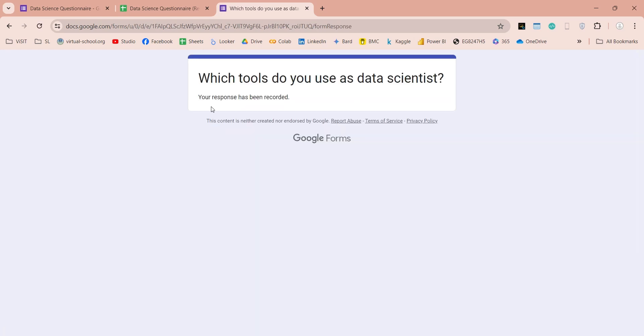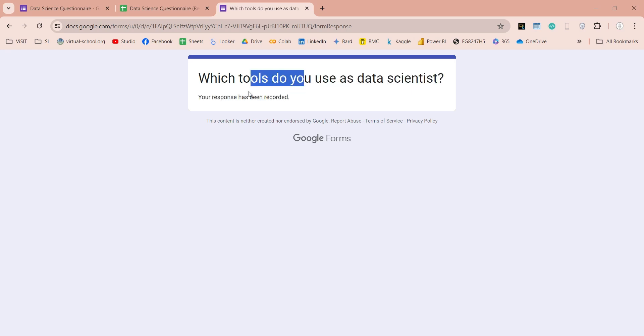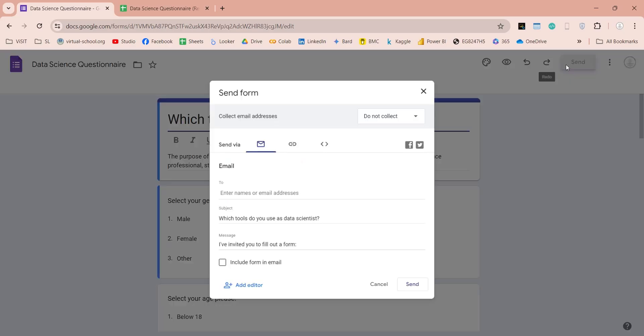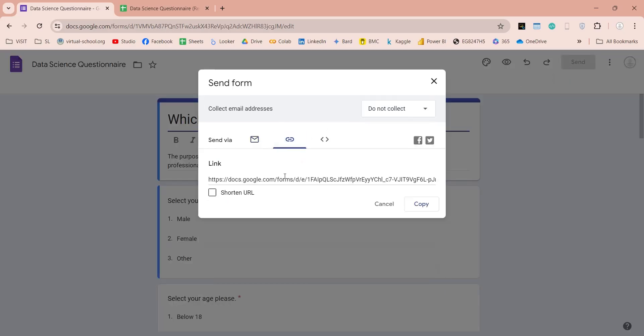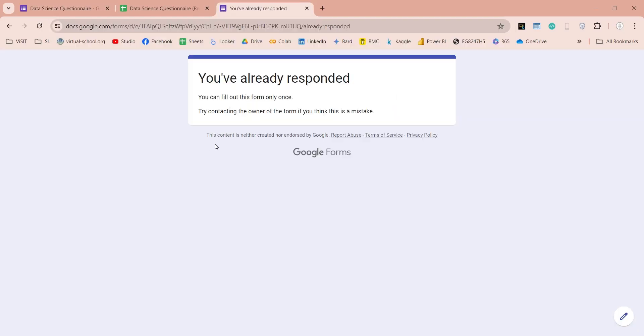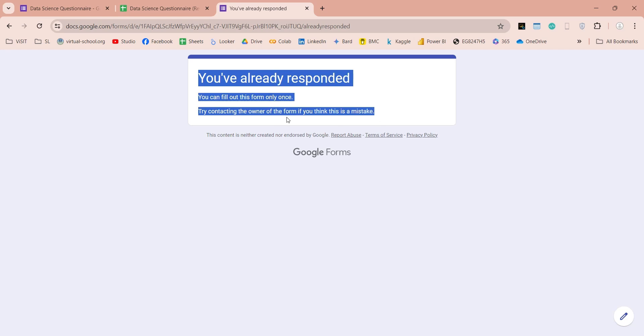If form is limited to only one response, we will see this message, otherwise there will be an option to submit another response. And if you open the link again, you will get this message, saying you can fill this form only once.